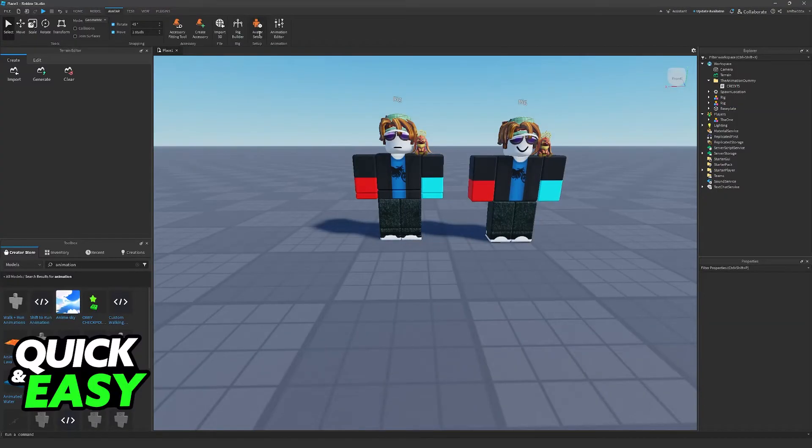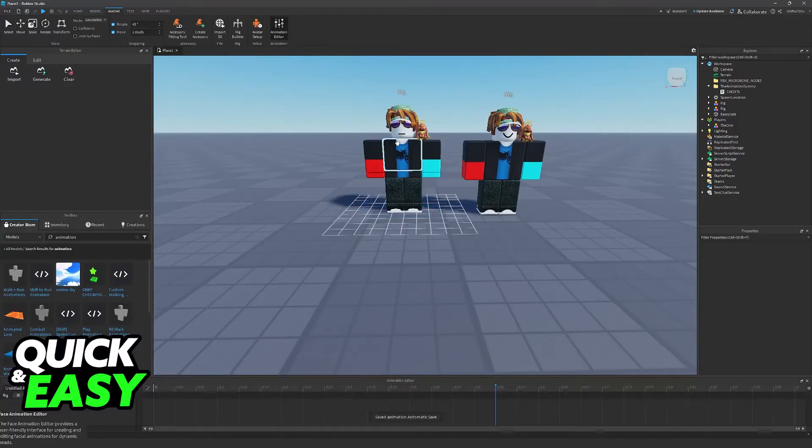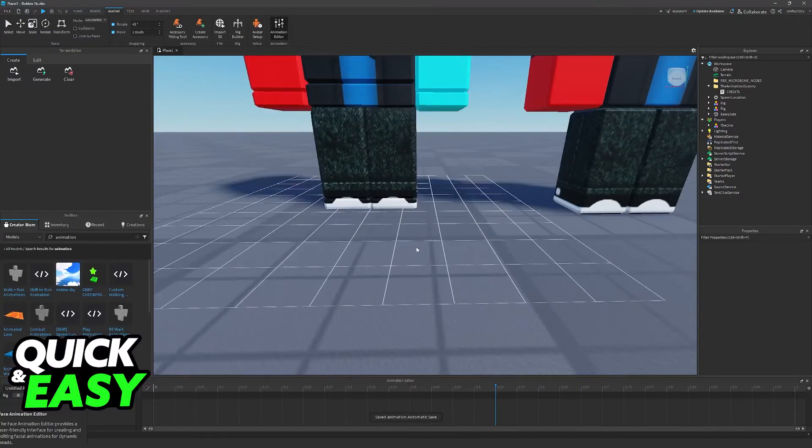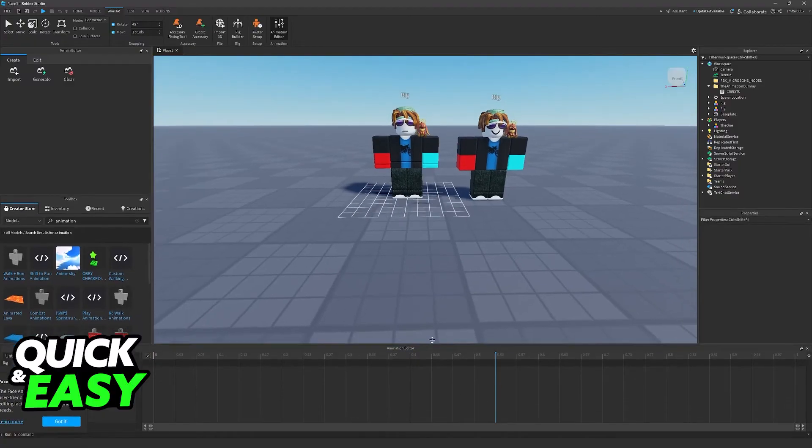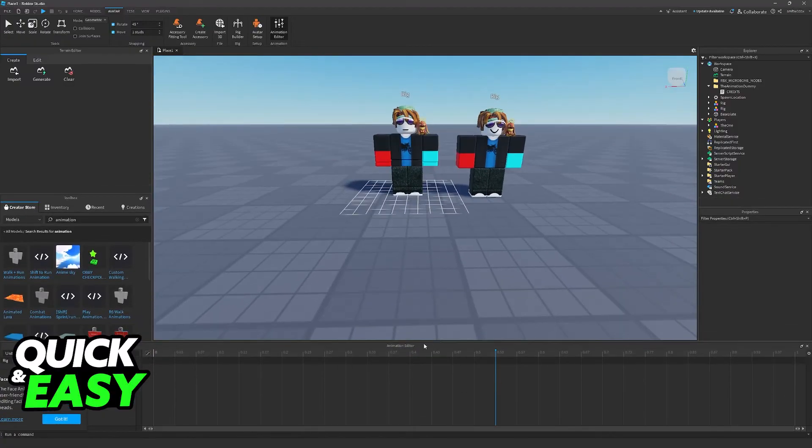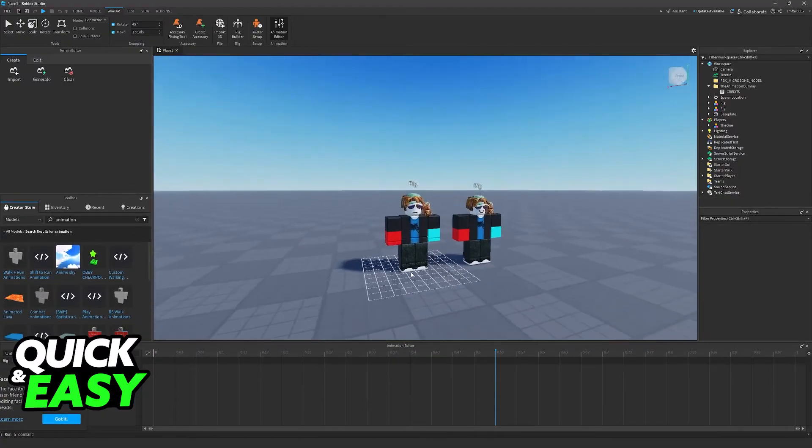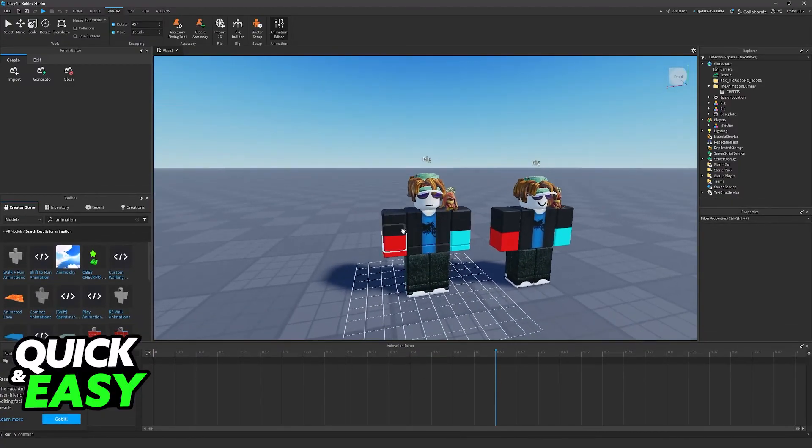Now, all you have to do is choose Animation Editor. Whenever you select any of these rigs, you will be able to see this timeline. This is where you will be able to control the keyframes in your animation.